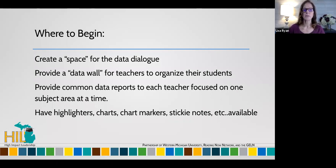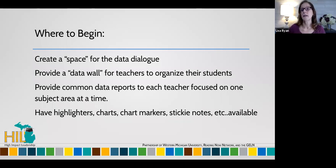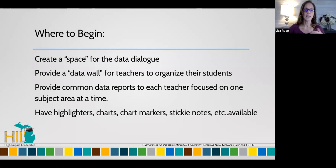Provide common data reports for each teacher to focus on one subject at a time. When they get really comfortable and have built that capacity around, say, reading, then move on and add math. You will know when teachers are ready to add another subject area. And have the highlighters, chart markers, and sticky notes available.